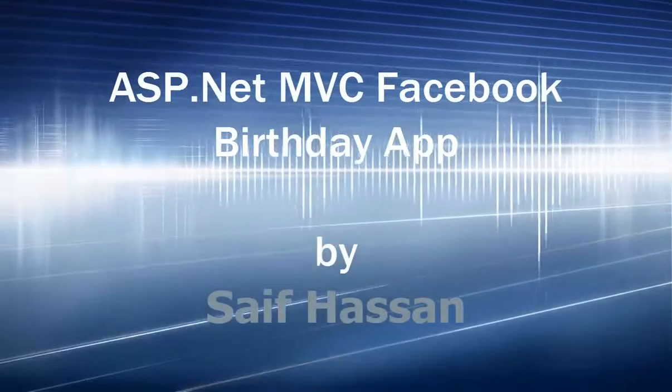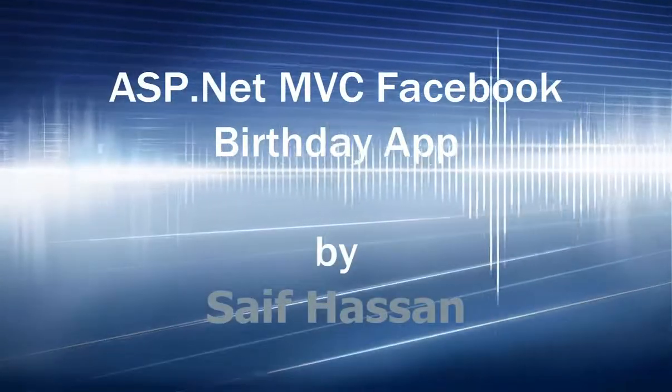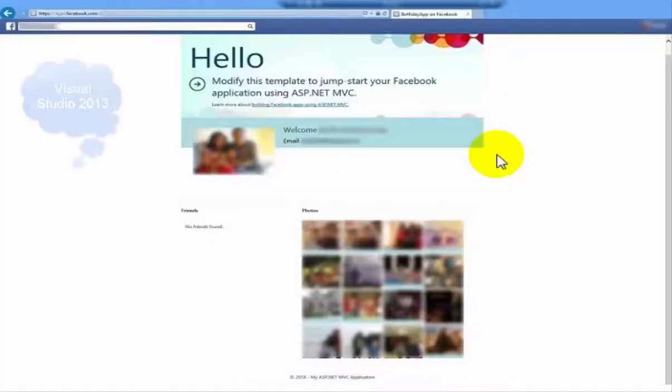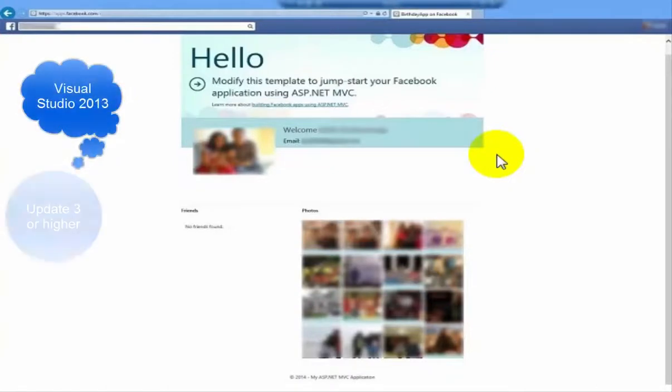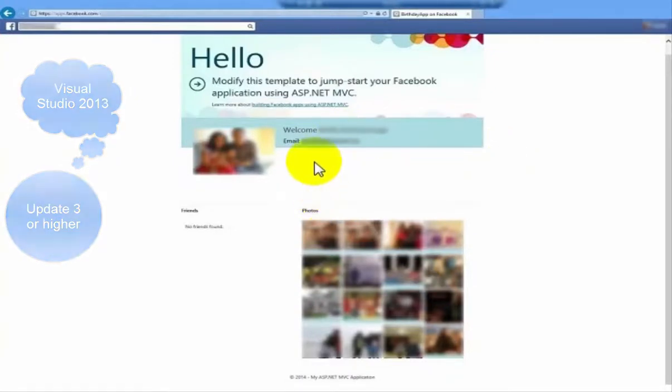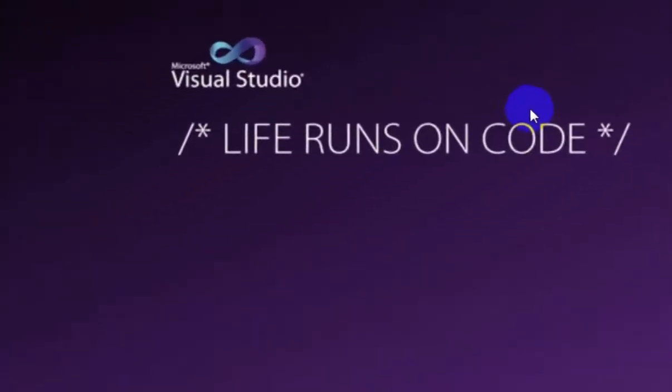Hi guys, let's start developing a Facebook application using ASP.NET MVC file with Visual Studio 2013 with update 3 or higher. Let's start.